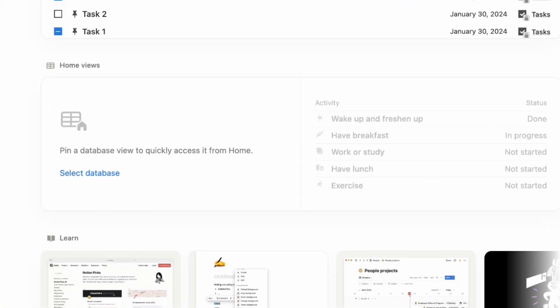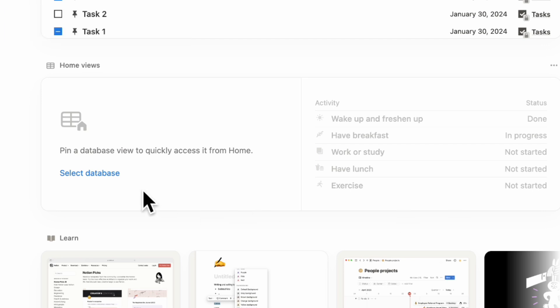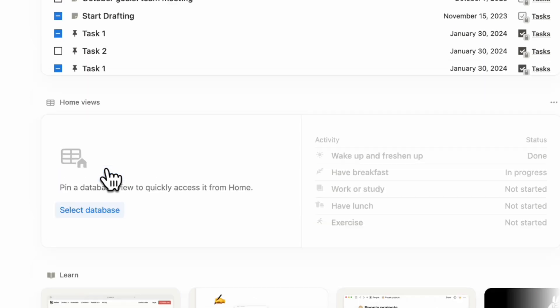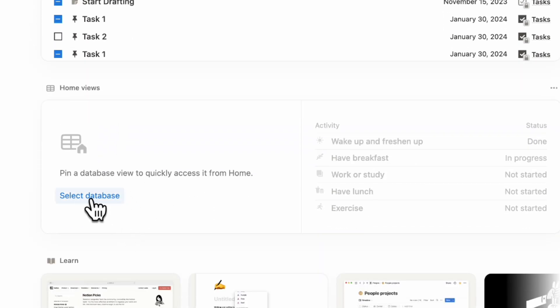The next thing we wanted to show you is home views. Home views is really neat because you can basically choose to pin any kind of databases that you want. For example, especially project databases, goals databases, notes databases, anything that's not tasks or calendar could be here if it's really important for you.